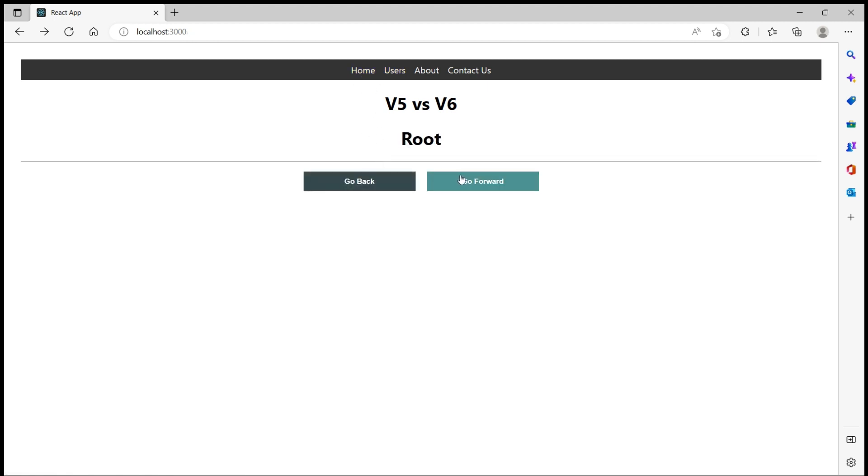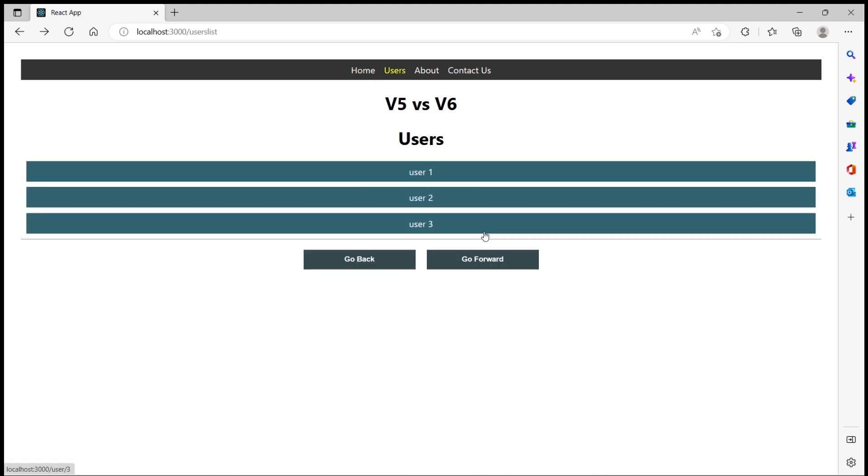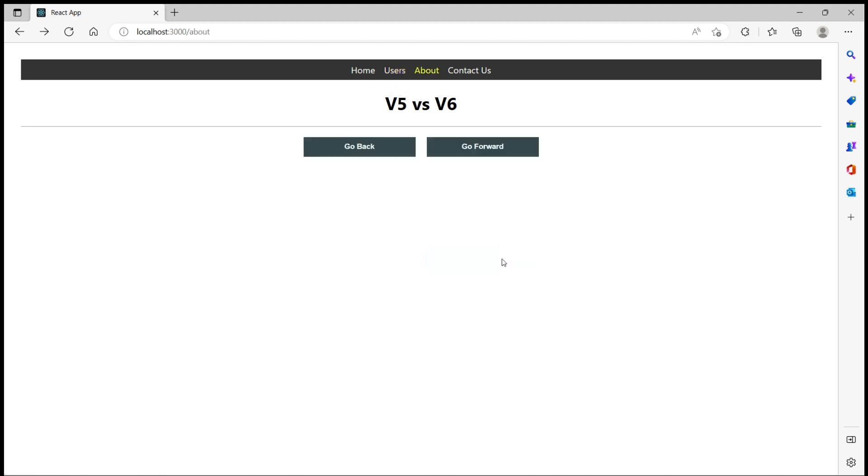Now I want to move forward in the history stack. So we are in the root and the next route in the stack was home. So go forward it goes to home. Go forward it goes to users, and then to about, and then to contact us.